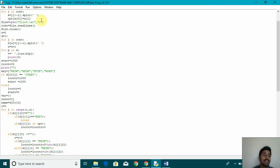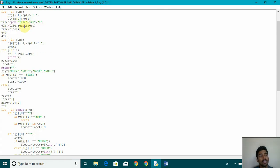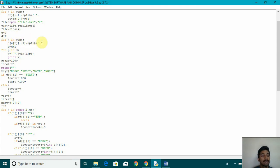After that, file is equal to open. We are opening the other file. Then again, we are reading the file content and then closing the file. We have declared u is equal to 0. Then again, we have used a for loop. Again, we are splitting it with space. And then we are incrementing the count of u.